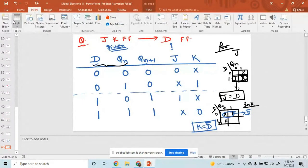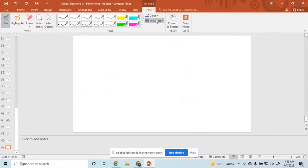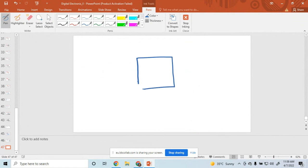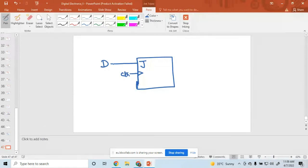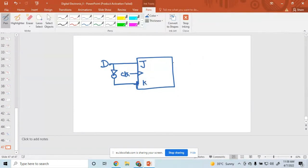So how to design this flip-flop: take a JK flip-flop. Its input is J — apply D directly because J equals D. Apply a clock. For K, connect a NOT gate so that K equals D-bar. Finally, you get the outputs Q and Q-bar. This is called the JK to D flip-flop conversion.